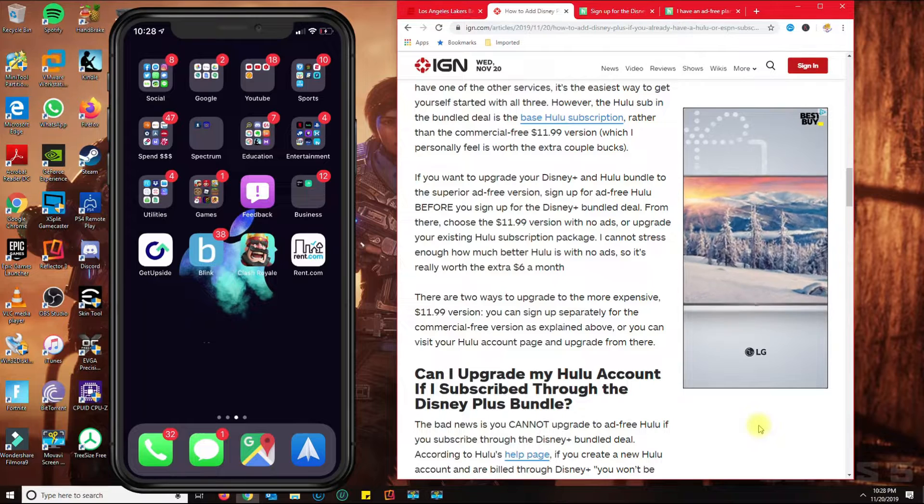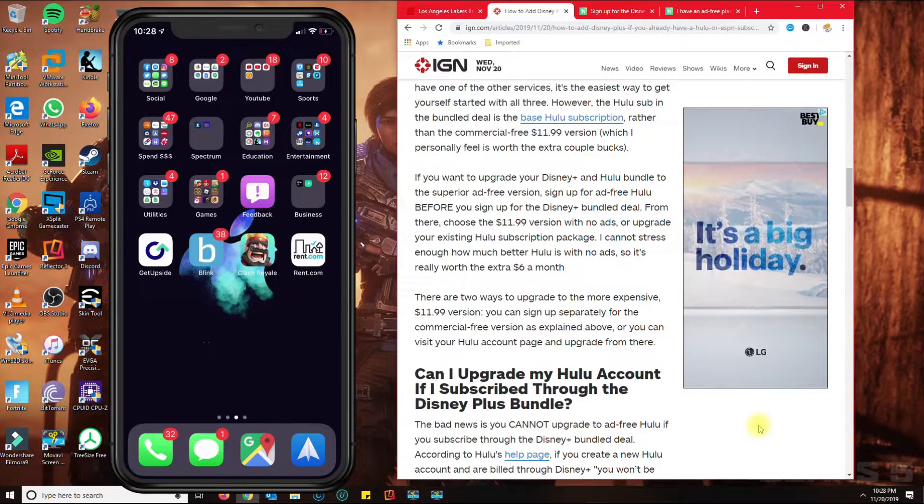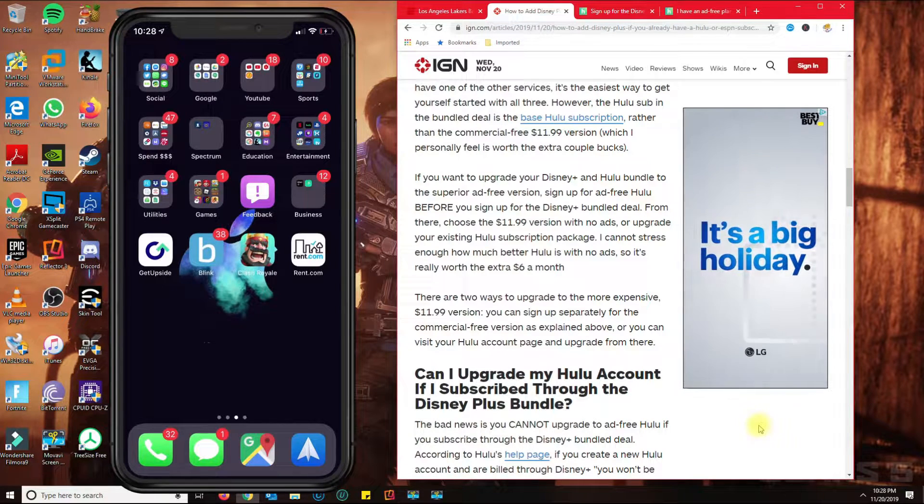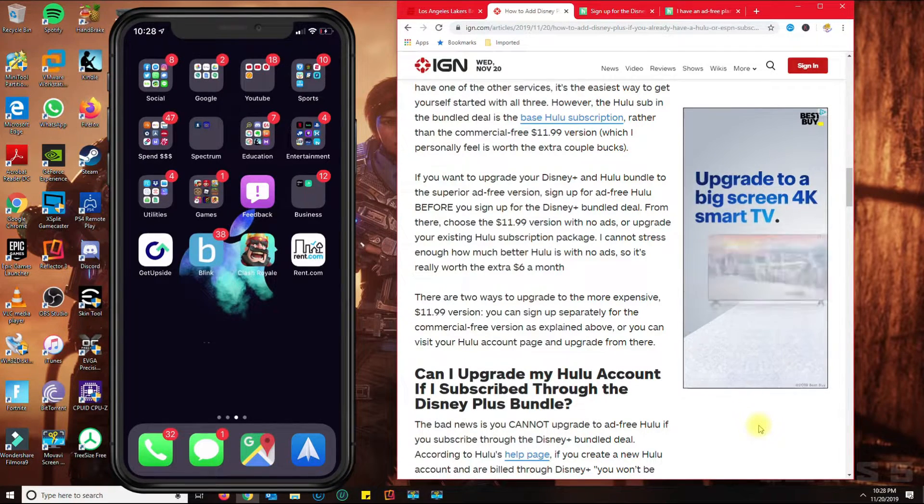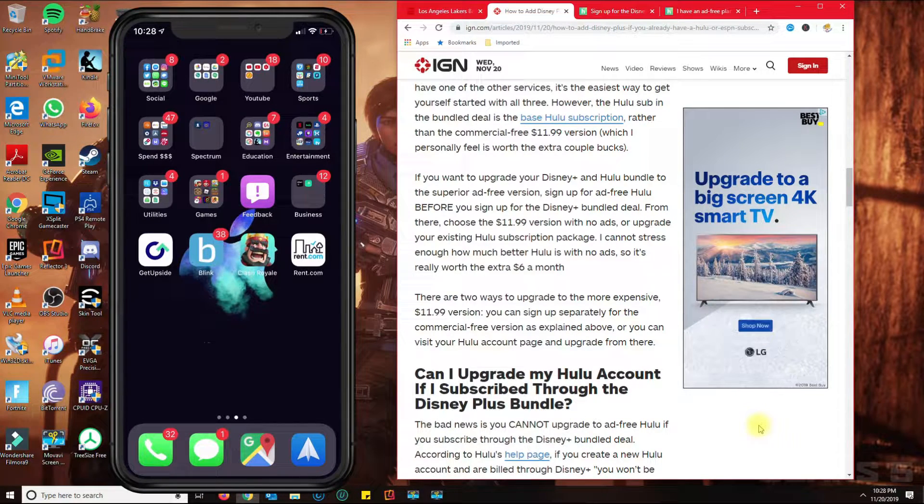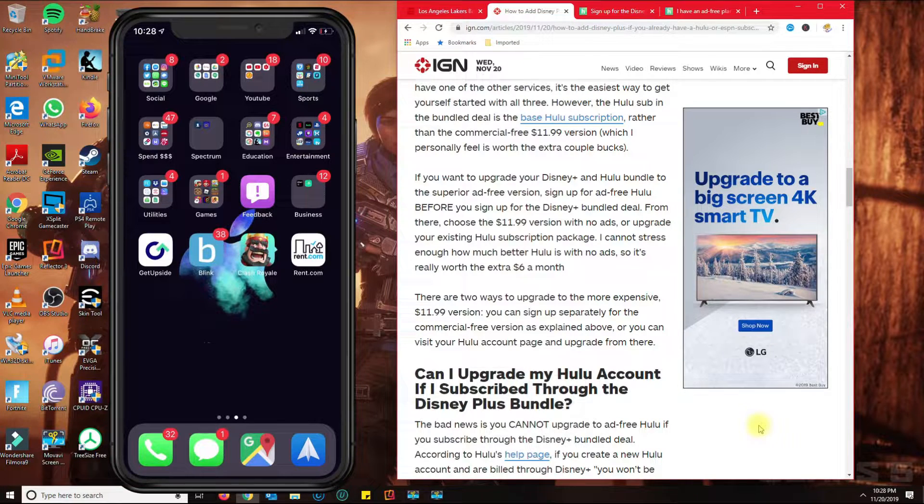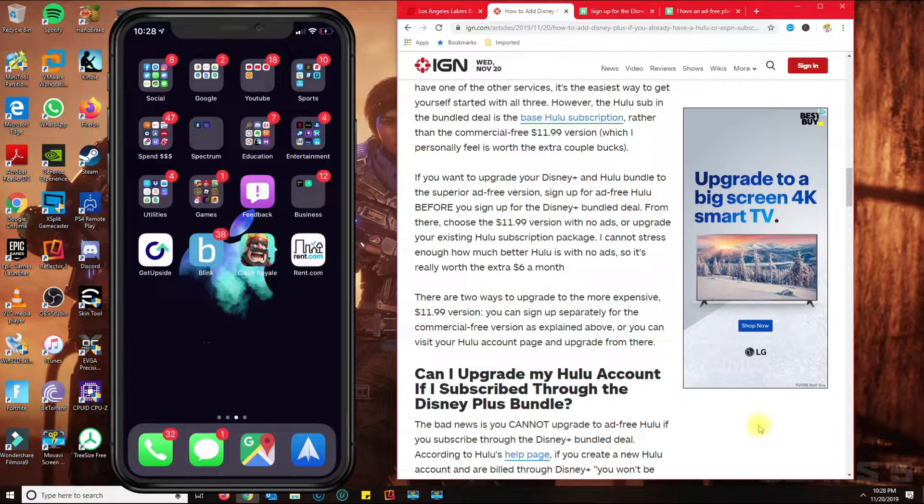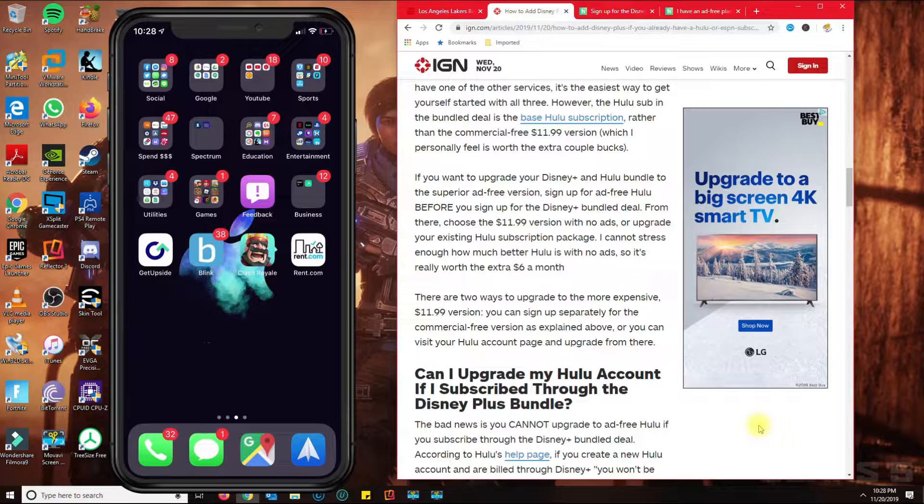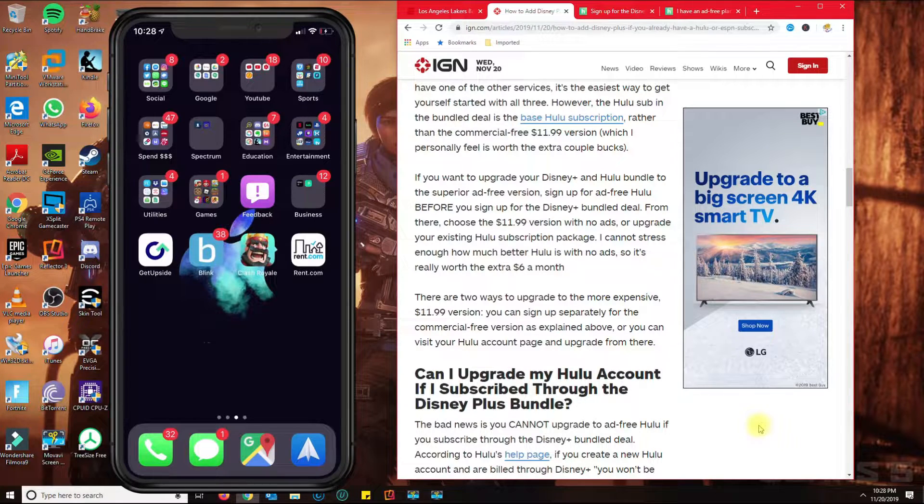I made a video earlier on how to sign up for Disney Plus and how to activate Hulu. This video will concentrate on upgrading Hulu to the no-ad plan.